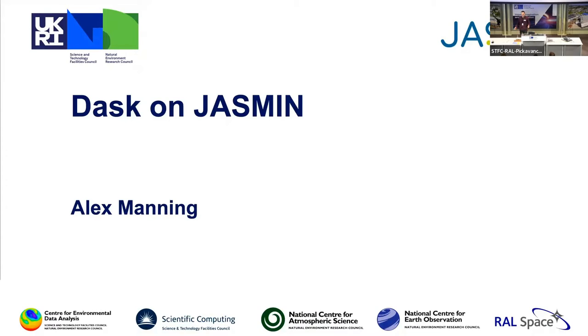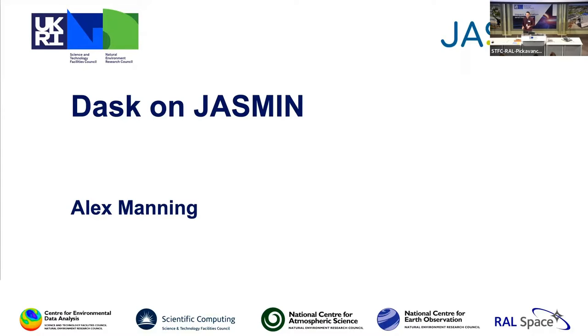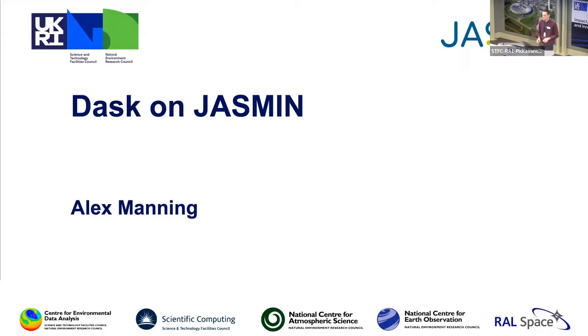So I'm Alex, I think I must have talked to most of you so far. I'm going to talk a little bit about the JASMIN notebook service and Dask Gateway on JASMIN. At the end we might move on to the group workspace scanner as a kind of separate talk in itself, but a couple of slides.